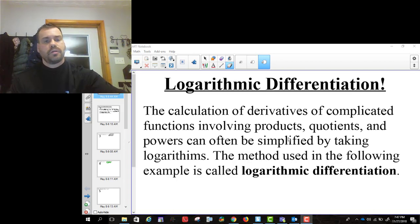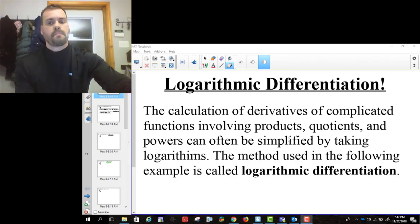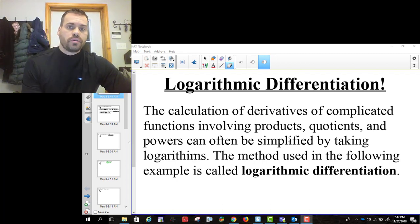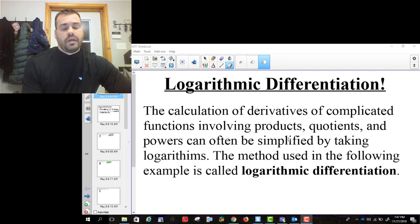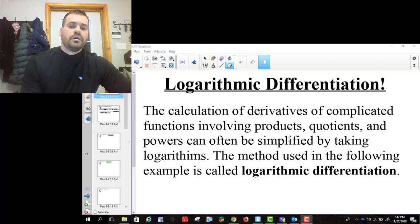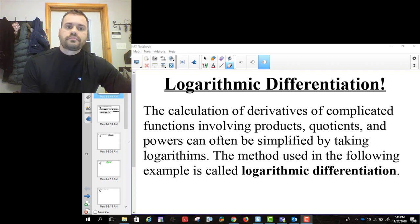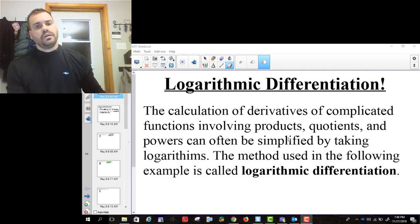The idea is with logarithmic differentiation you can simplify your function before you take the derivative using the rules of logarithms, and then make your derivative easier. Or in some cases, if you don't put logs in and use this technique, it actually is not differentiable. So sometimes you have to use logarithmic differentiation; sometimes it's just advantageous to make your derivative easier.